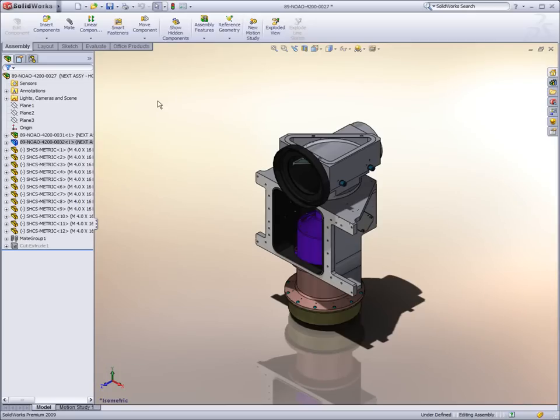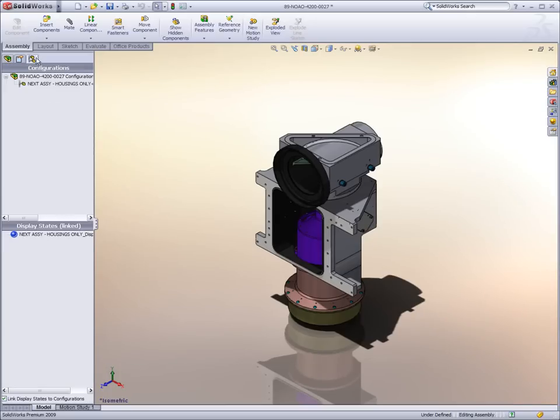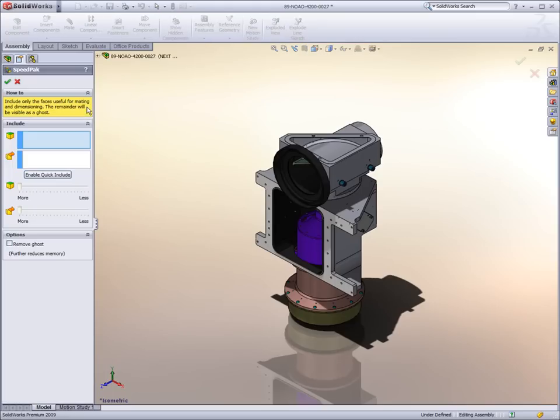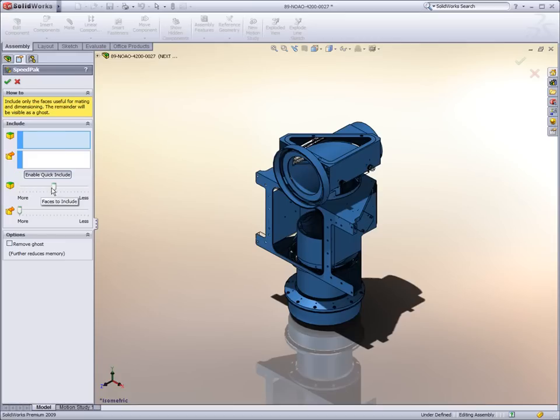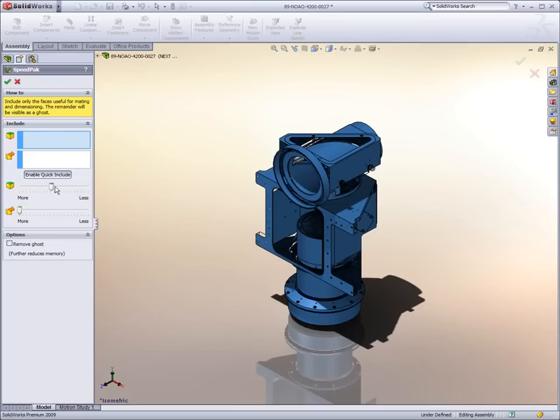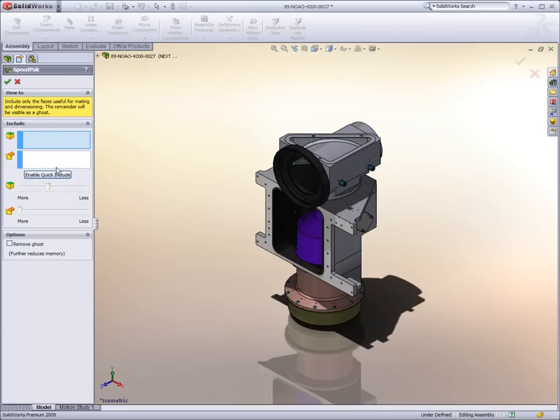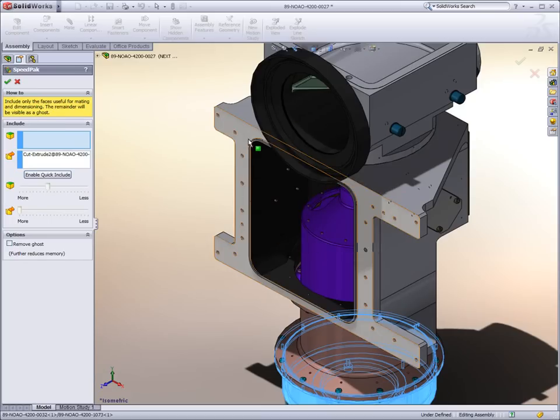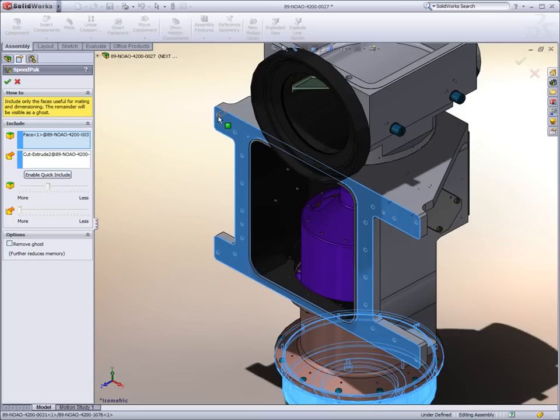New in SOLIDWORKS 2009 is a revolutionary new tool to optimize the performance of massive assemblies. Speedpack allows users to specify what information should be loaded and referenced when the assembly is used anywhere within SOLIDWORKS. This technology drastically reduces the memory footprint required by assemblies using this new tool.